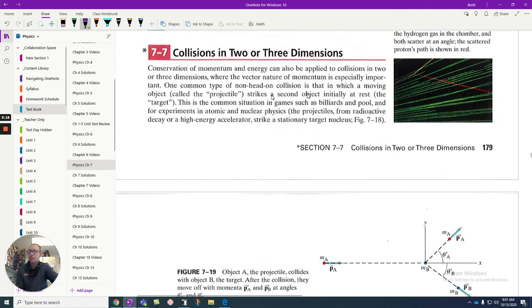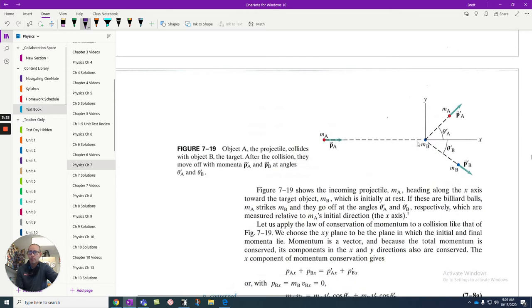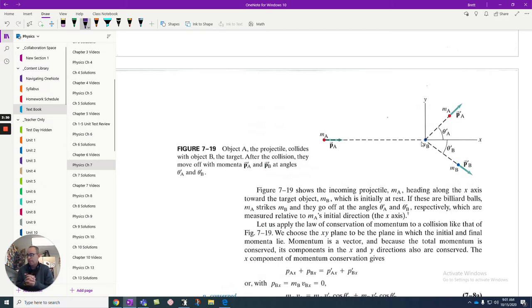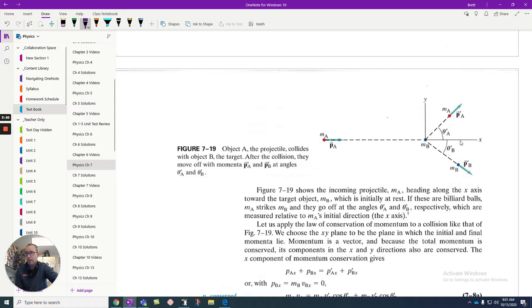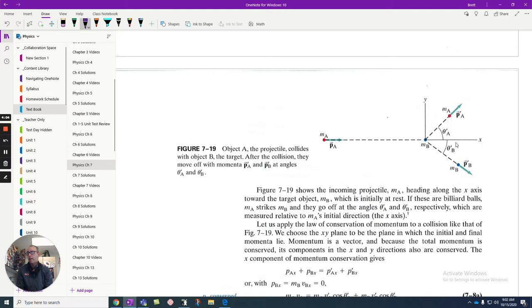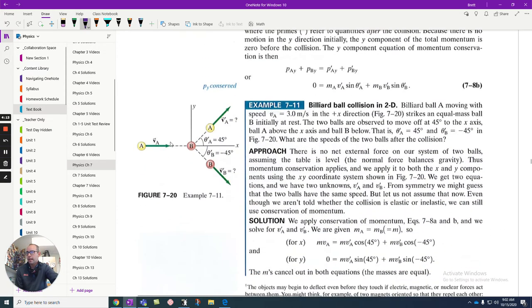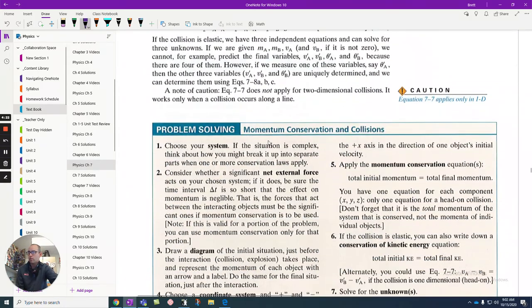Collisions in two or three dimensions. The reality is we live in a very complicated world. When one thing hits another, if it hits at not dead center, they're going to deflect off of each other. The total momentum in the X direction, the total momentum in the Y direction have to be conserved. Not velocity, but momentum. So momentum is conserved in the X direction and in the Y direction. Therefore, the overall momentum is conserved. It's a good way to approach those problems.